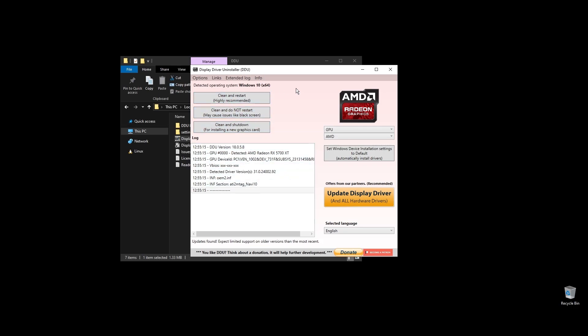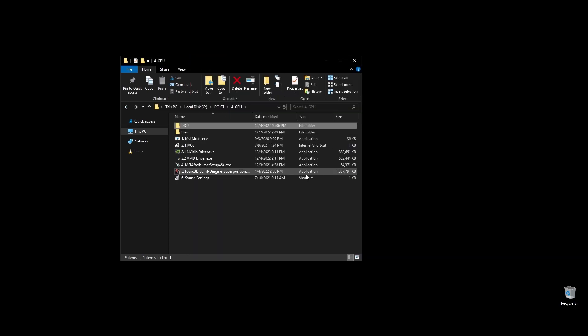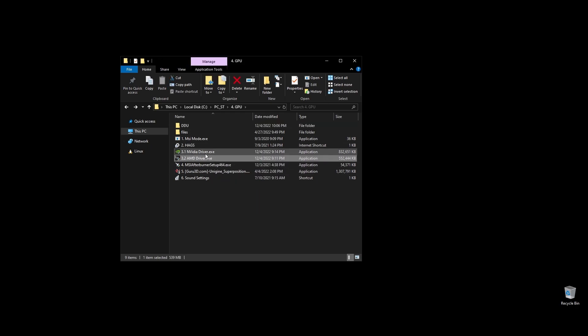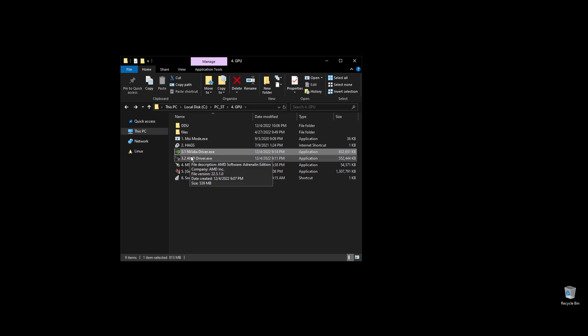Once your PC restarts, download the latest driver for your GPU. Go to either Nvidia's or AMD's official websites by searching it on Google, choose your exact GPU model, and download the latest graphics card driver for your operating system.